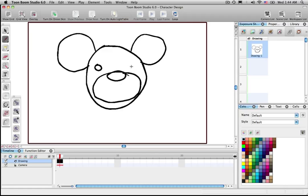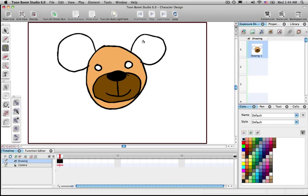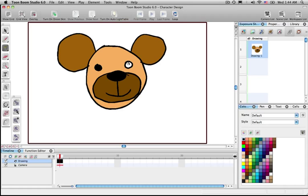It doesn't matter that it's not perfect — don't worry about it, just draw it. Put a line right there, no big deal. Now let's go ahead and color this. Maybe we want to color with black, use browns for the ear, and black for the eyes.